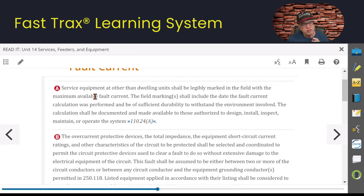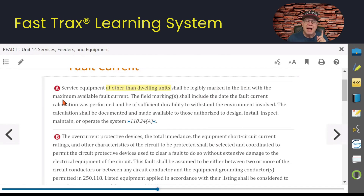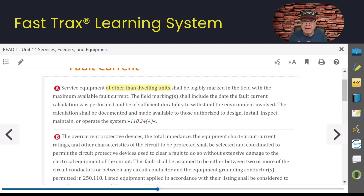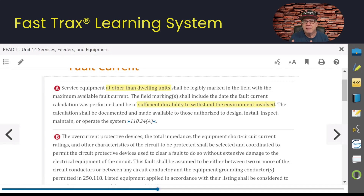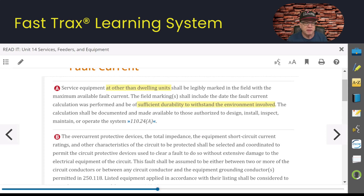Call-out A says: service equipment other than dwelling units shall be legibly marked in the field with a maximum available fault current. The field markings shall include the date of whoever did the fault current calculation. Whether this was provided to you by the utility — once you install it — this is the date you're going to put on that piece of equipment along with what that available fault current is. That label has to be of sufficient durability to withstand the environment. If we're going to install this outside, we need to make sure this label is going to last the exposure, because people coming in later who might be adding or changing something need to make sure the equipment they're putting in is equal to or greater than the potential available fault current.